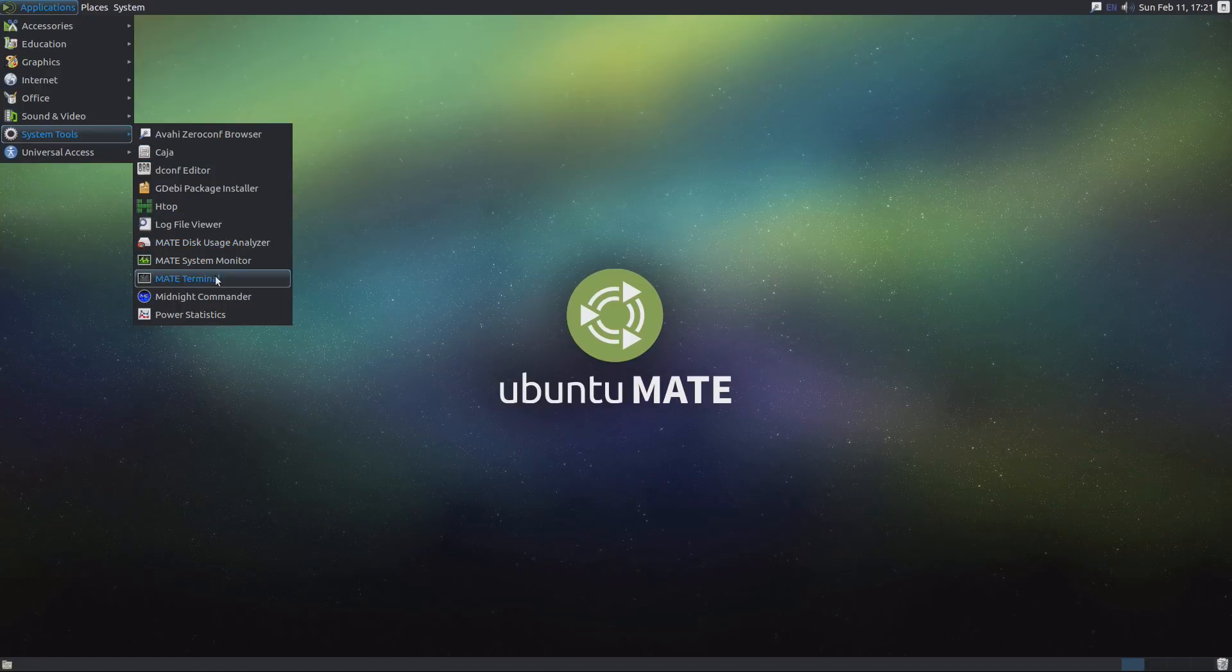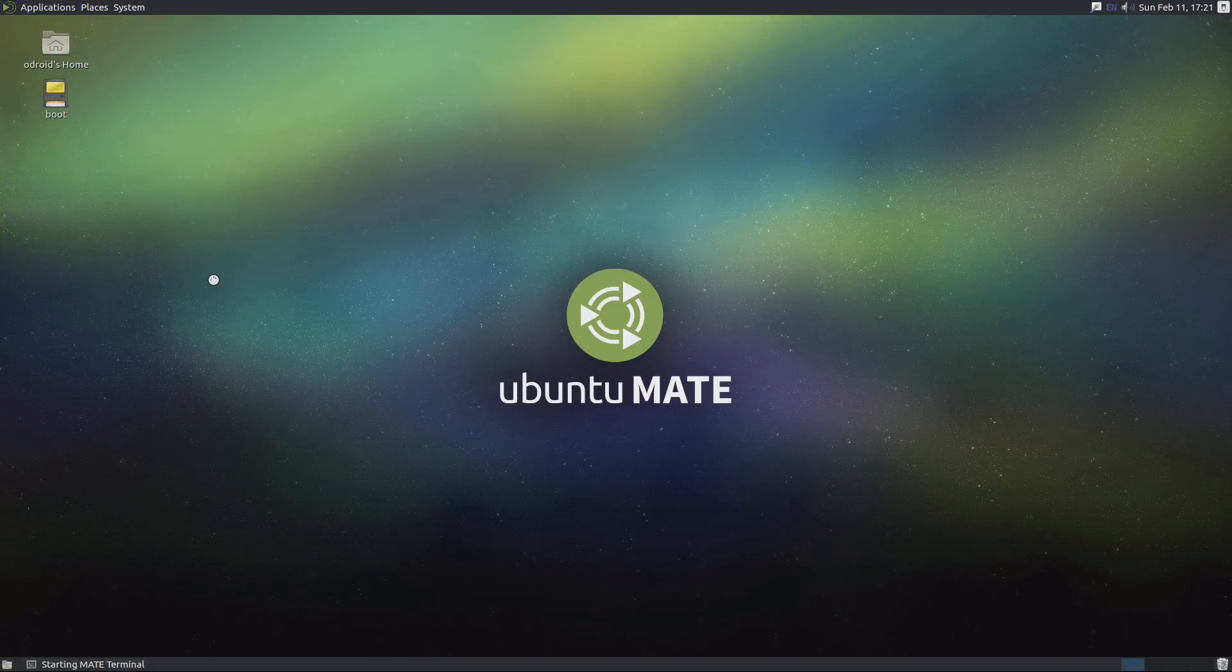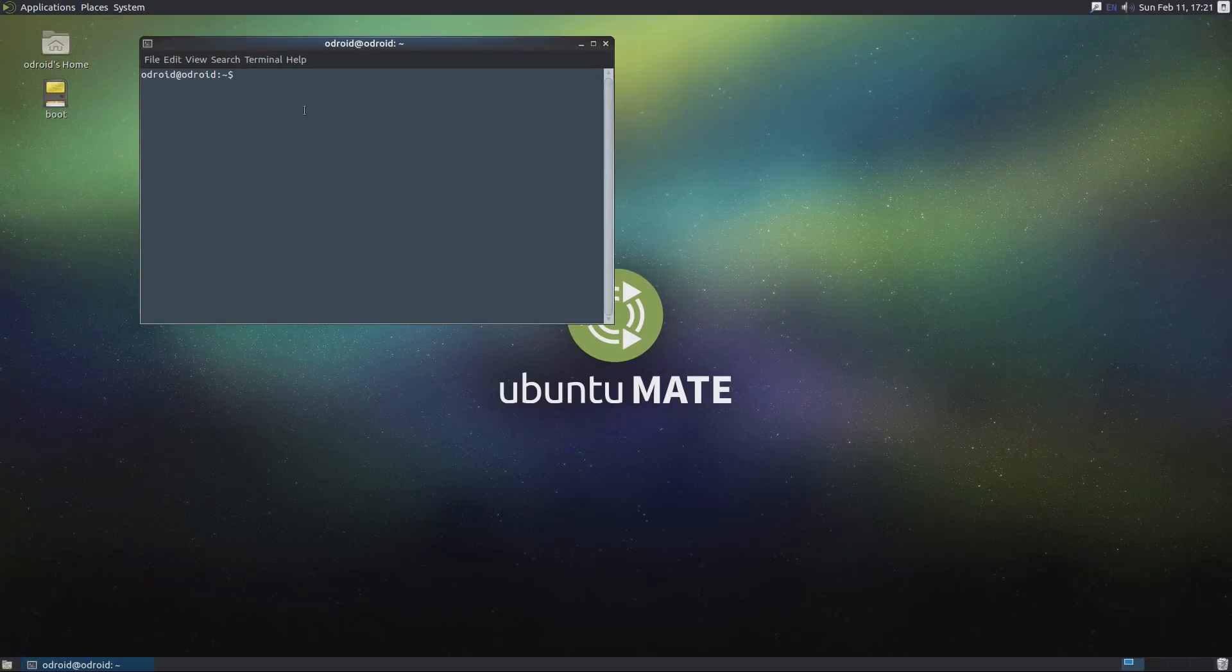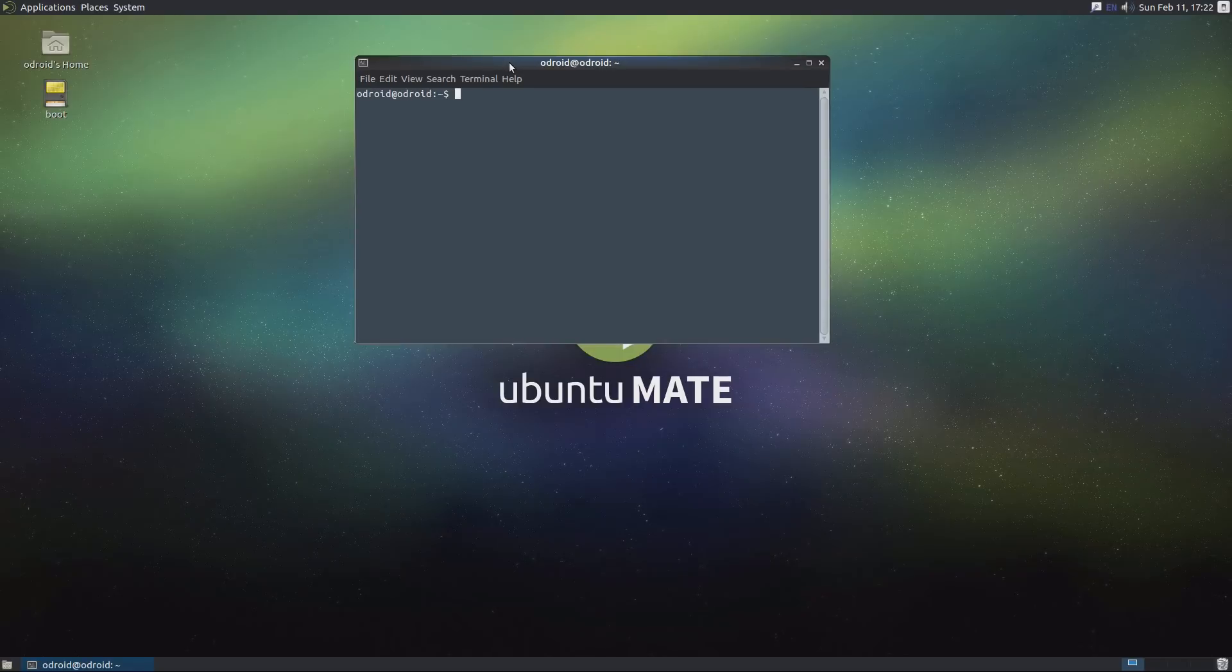Now, you'll notice this is a full operating system. This is not like a stripped down version. This is Ubuntu Mate, as you would expect.